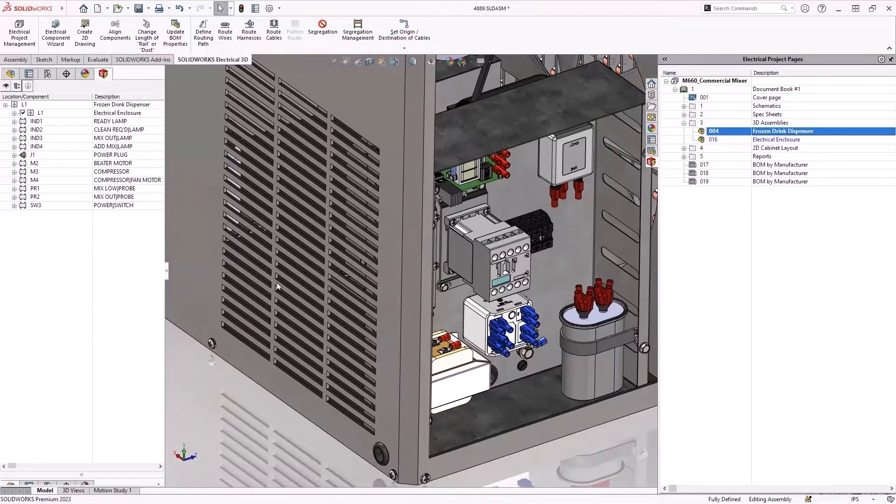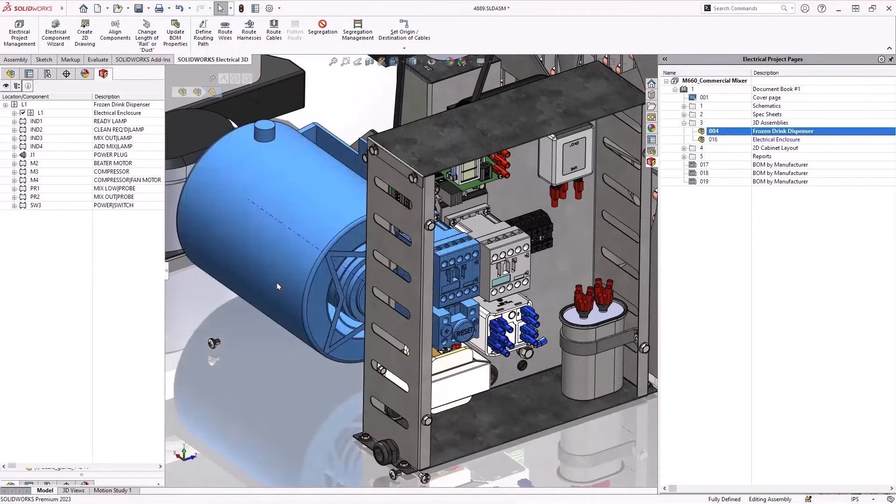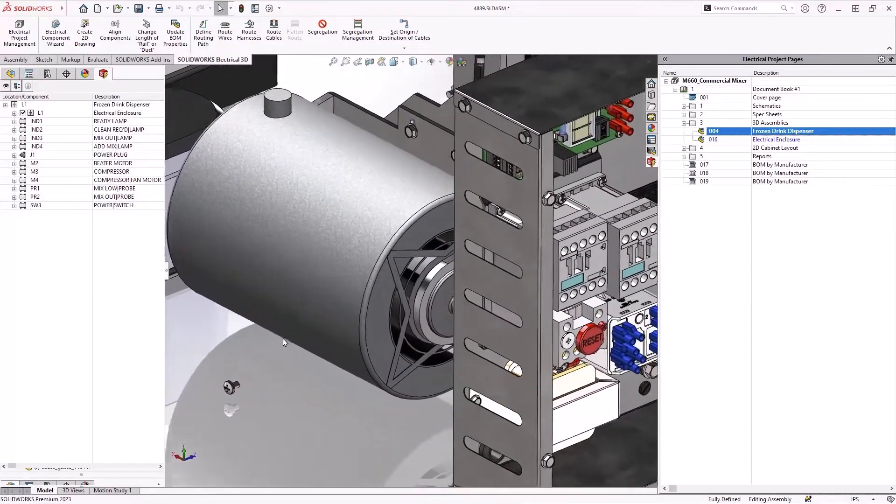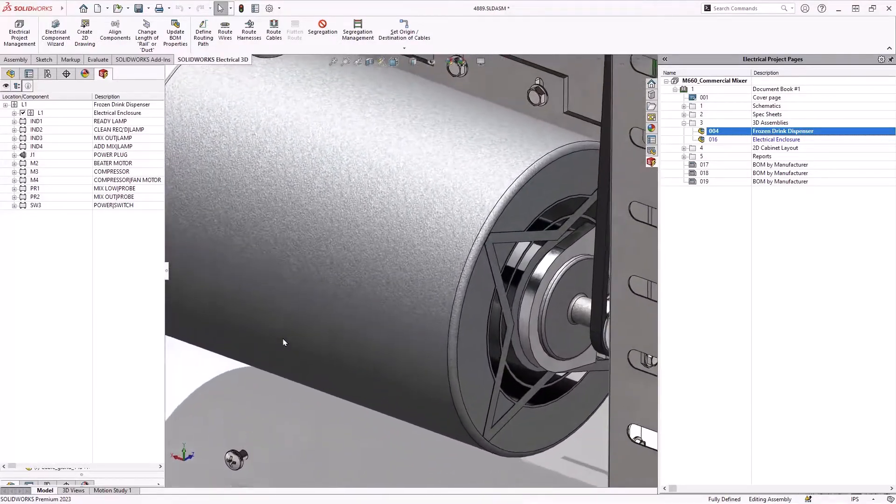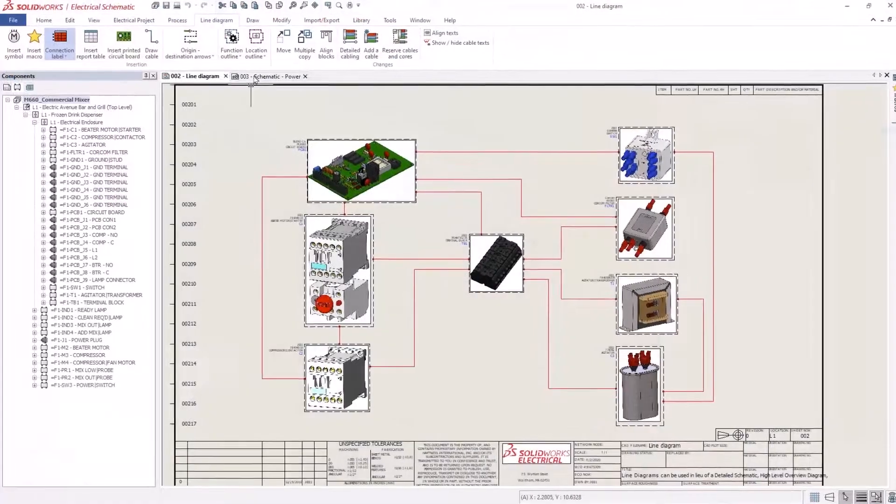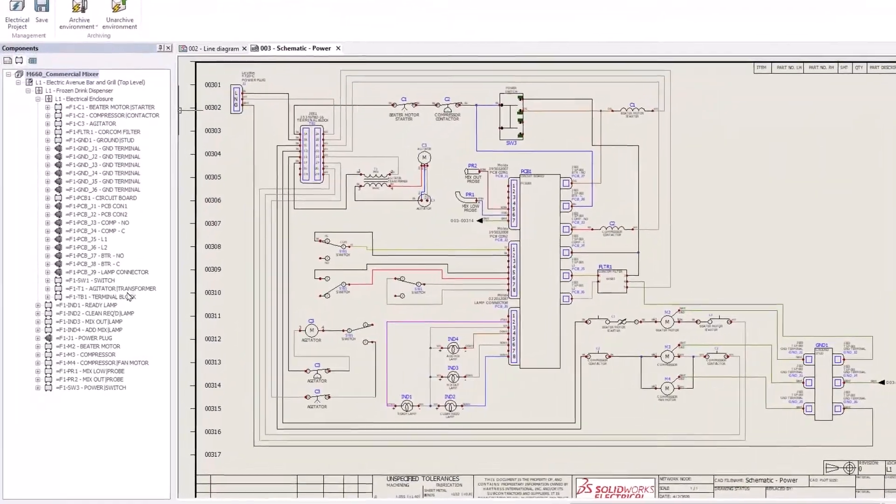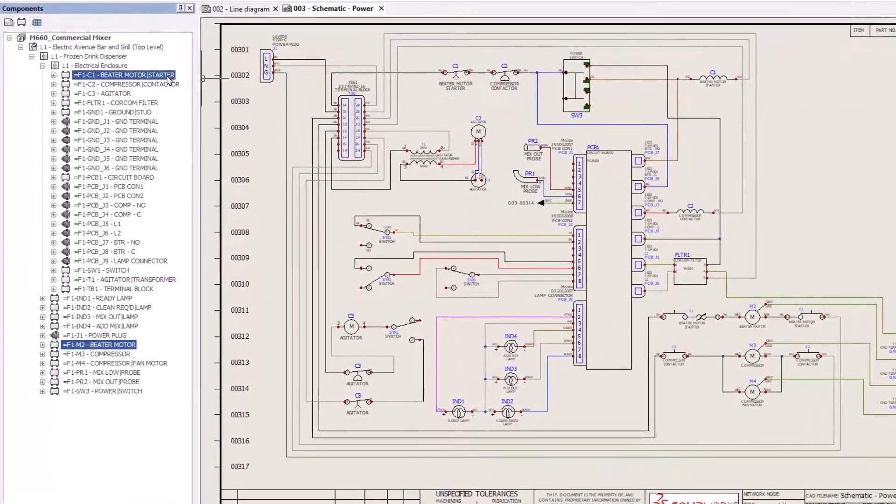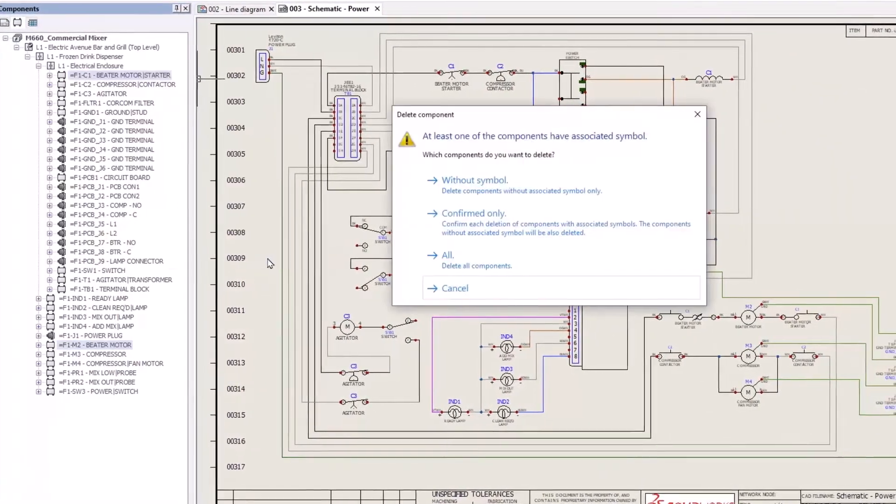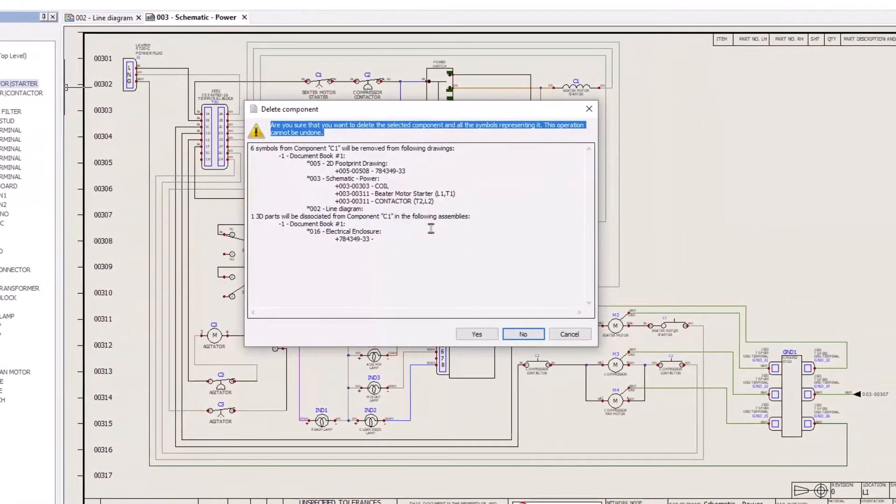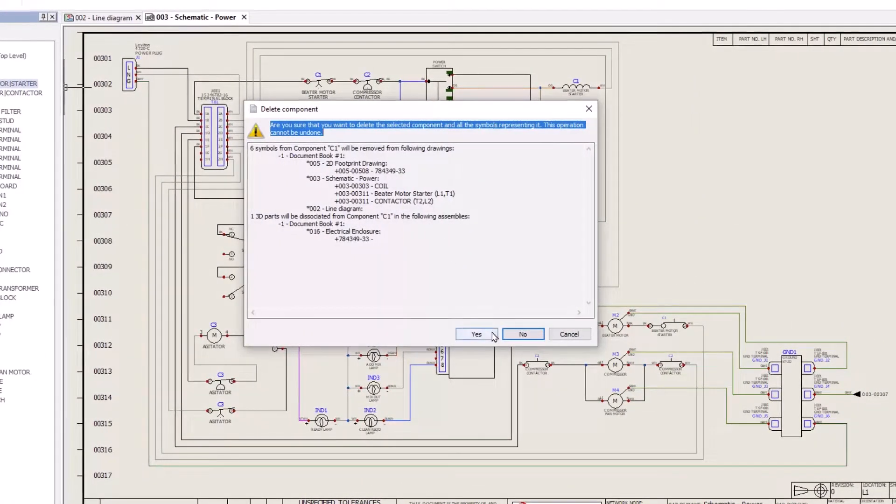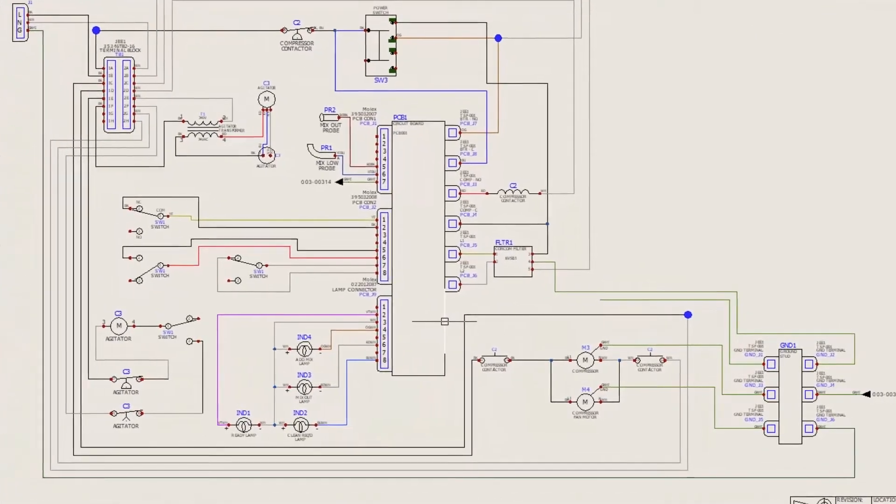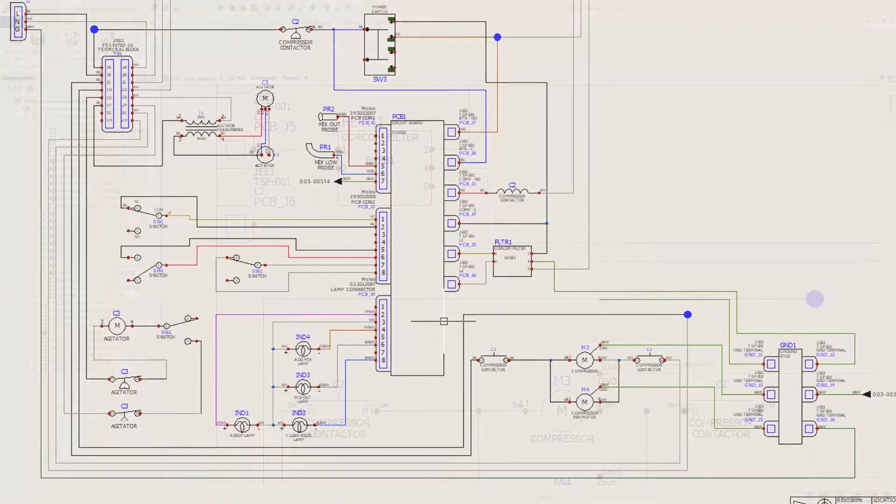We're going to be using this frozen beverage machine today for an example. We have our mixing motor and the mixing motor in the 3D model is exactly what it needs to be, but it is not represented correctly in the schematic. So we're going to delete that from the schematic. When you go to delete one item, there's probably multiple symbols representing that one component. Nowadays, when you go to delete it, it's going to report back the impact and the options to remove the components from all the drawings and those 3D associations.